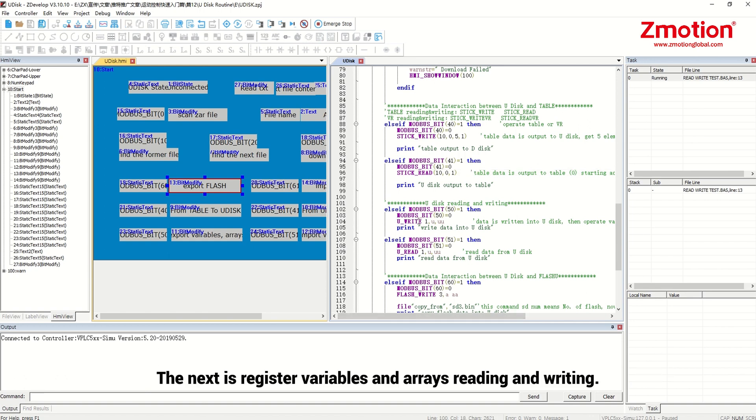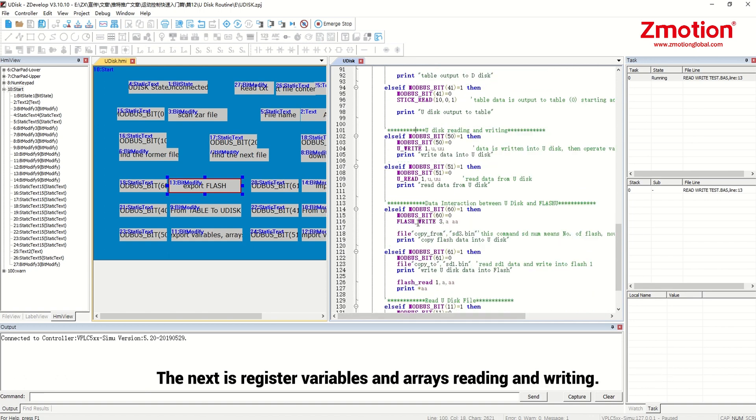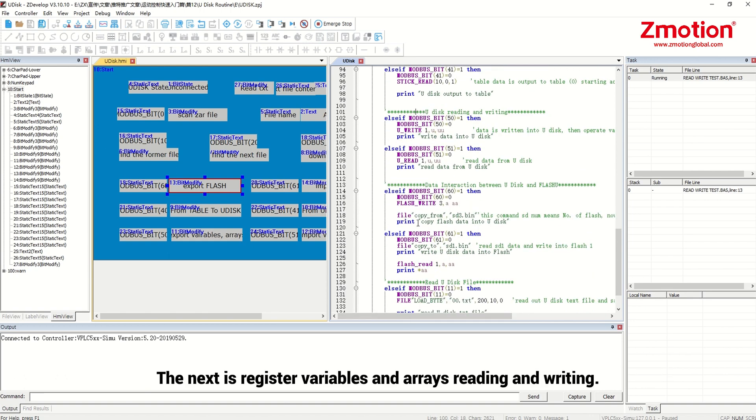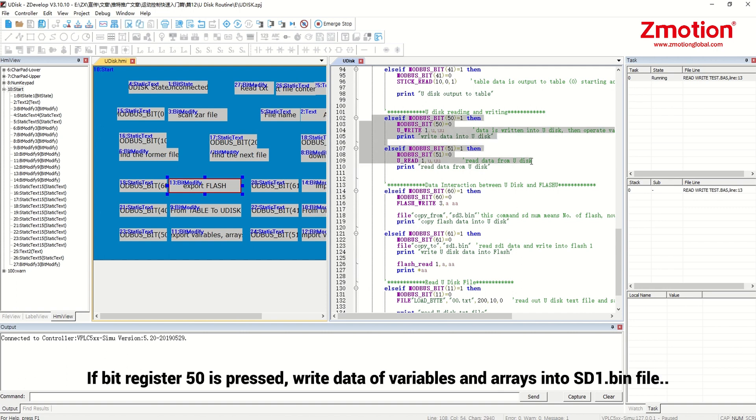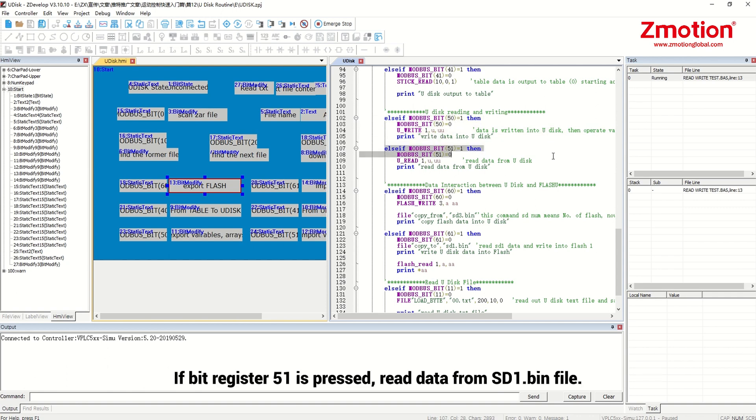The next is register variables and arrays reading and writing. If bit register 50 is pressed, write data of variables and arrays into sd1 bin file. If bit register 51 is pressed, read data from sd1 bin file.